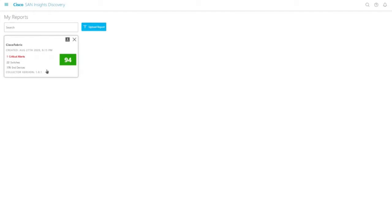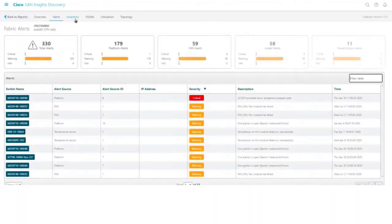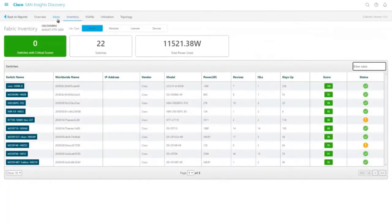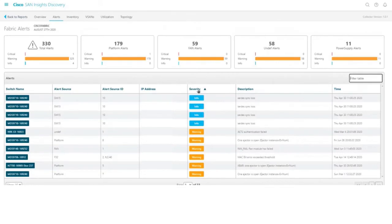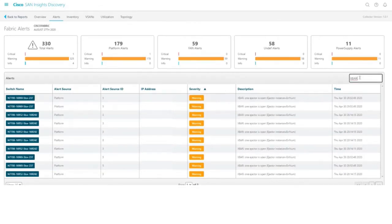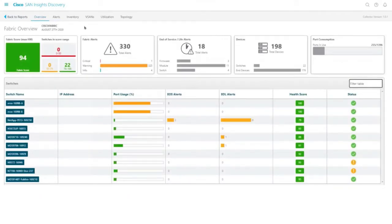To view a report, click a report from the My Reports dashboard. The Fabric Overview dashboard is the default dashboard displayed. The navigation panel on the top allows navigation between various dashboards. Most dashboards display data in a table format and can be sorted by clicking the table headers. You can also filter specific data by searching in the filter table search box. The Fabric Overview dashboard displays the overall health of your fabric. It displays the fabric score, which is an average score of all the switch scores in the fabric. It also displays the total number of alerts, number of end devices connected, port consumption, list of switches and their health scores, and so on at the fabric level.